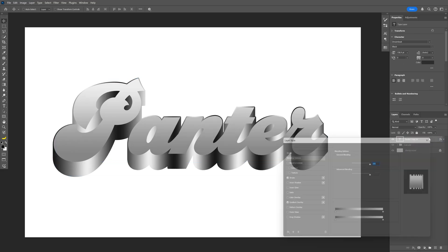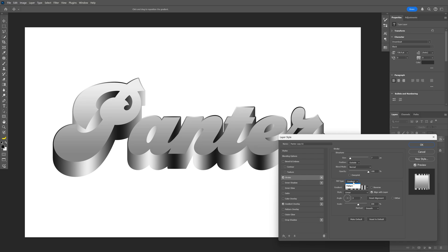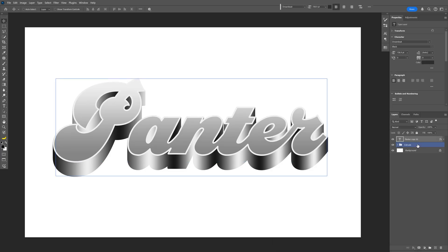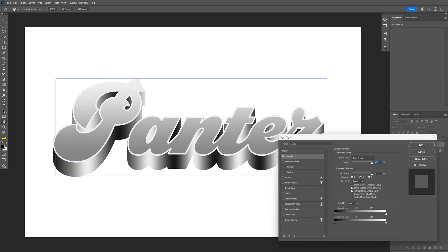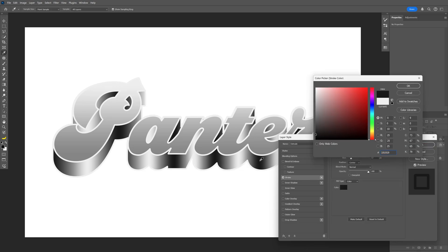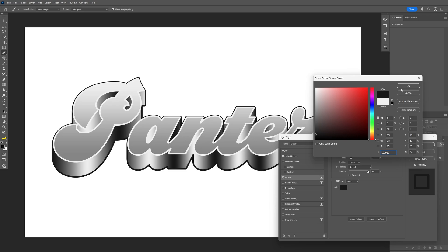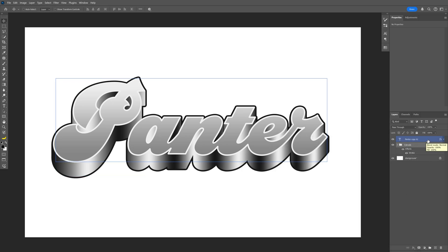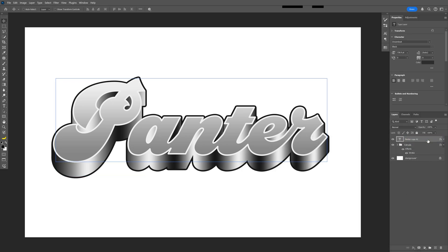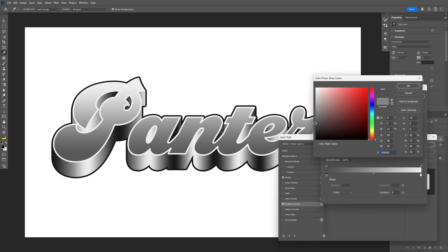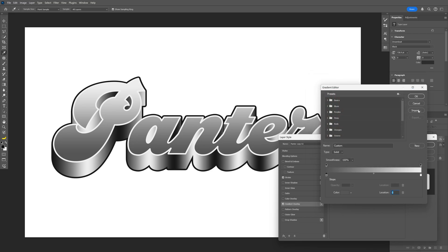Now I'm going to double click on the text layer and go to the Stroke. I'm going to change the gradient to Color and change the position to Center. Let's increase the size and click OK. Then double click on the extrude folder, go to the Stroke, change the color, and set the position to Outside. Click OK. I'm also going to double click the text layer again and make the Gradient Overlay a little bit darker on the black side.